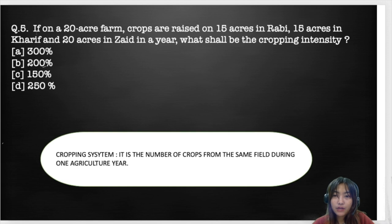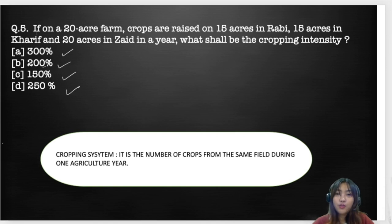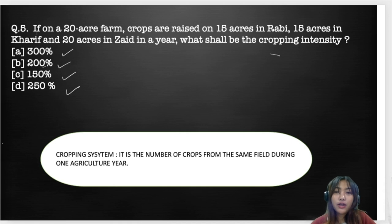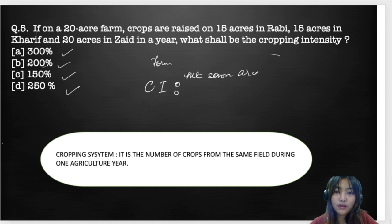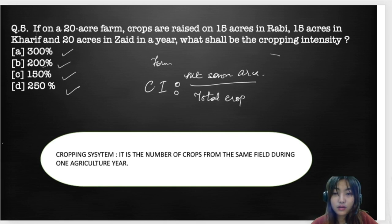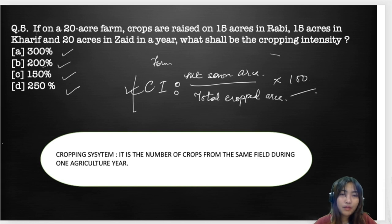The last question: if on a 20-acre farm, crops are raised on 15 acres in Rabi, 15 acres in Kharif, and 20 acres in Zaid in a year, what shall be the cropping intensity? Options are A: 300%, B: 200%, C: 150%, D: 250%. Cropping intensity is the number of crops from the same field during one agricultural year. The formula is: Cropping Intensity = (Total Cropped Area / Net Sown Area) × 100. Please calculate and comment your answer.